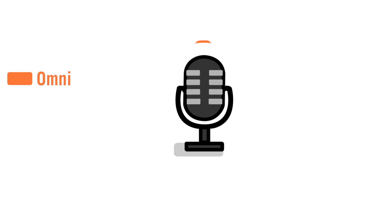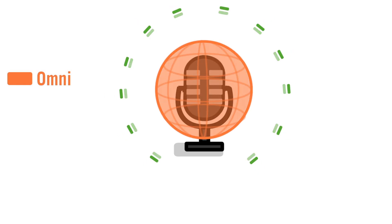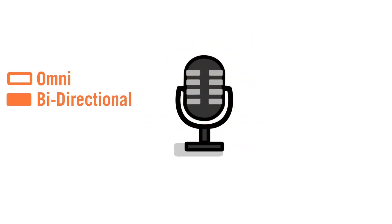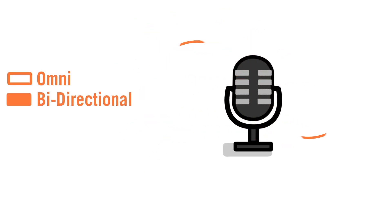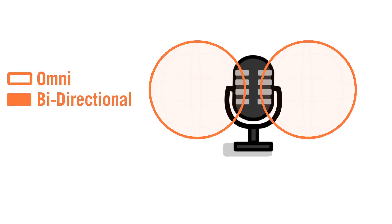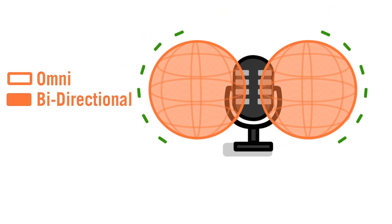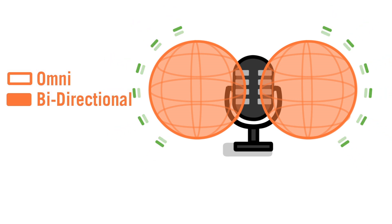Omnimics, as the name implies, pick up sound from all sides of the microphone capsule. Bidirectional, as its name implies, picks up sound from the front and rear of the microphone capsule, but rejects sounds from the sides.